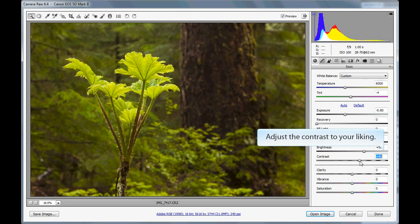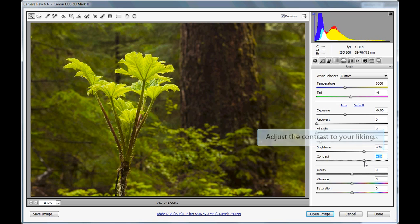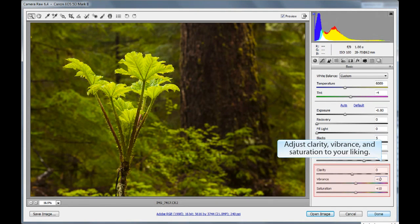The next step is to adjust the contrast to your liking. In this case, we bumped up the contrast a little bit in order to bring out some of those beautiful details. You can also adjust clarity, vibrance, and saturation to your liking.